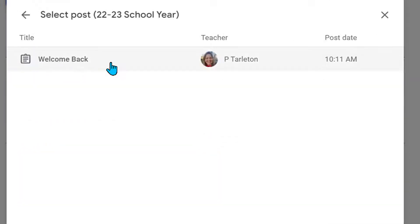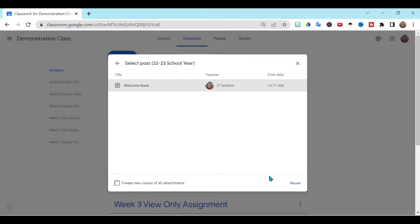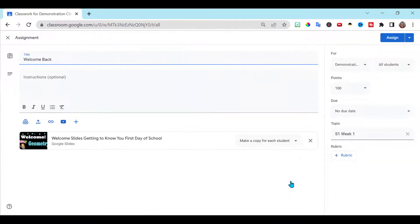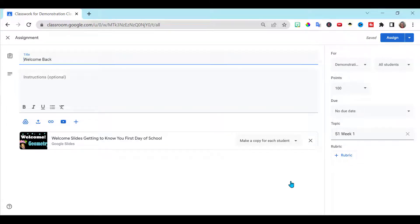So I've already created my first lesson. For the first day, I click on it, press Reuse, and it uploads immediately to my demonstration class where I'm showing you how to do this.